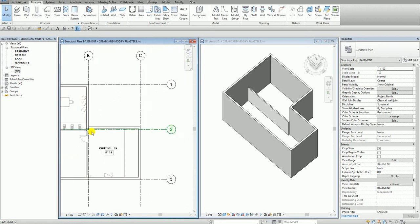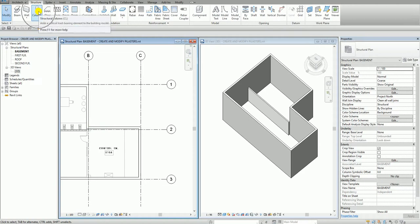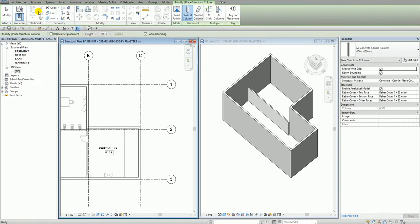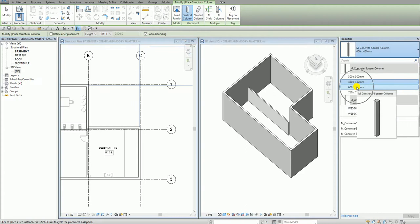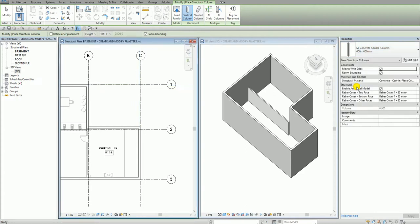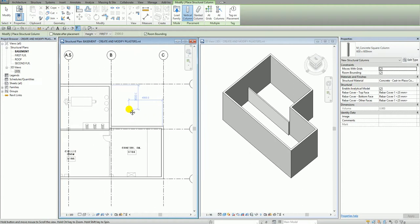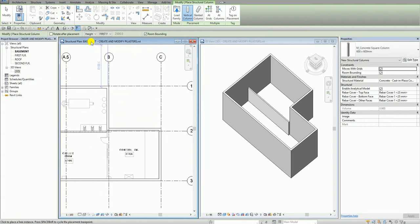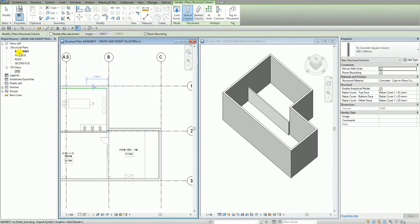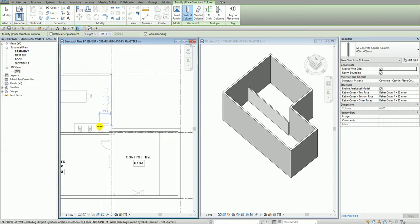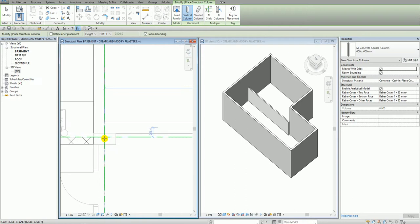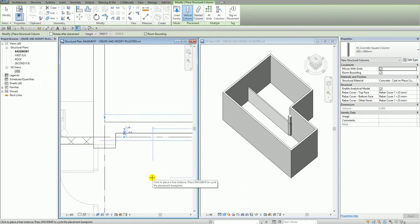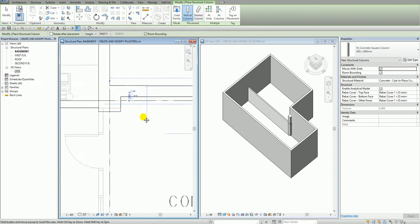I want to place it on my B2 grid. So from the structure tab, I select here the column. So I'm going to use here, let's say 600 by 600 mm concrete square column. So I click this one. And then I'm going to make sure that the setting here on my options bar is set to height until first floor. So I will be creating my column from the basement until the first floor level. Alright, so I'm going to click now the B2. So this is the B2. There you go.